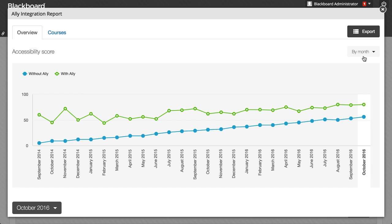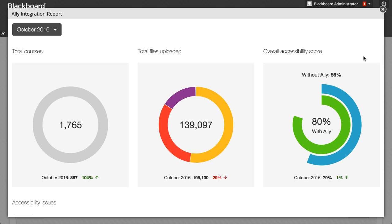To narrow the results further, select a term in the lower left corner. Under the Accessibility Score graph, the rest of the report is filtered by whichever year, term, or month you select.